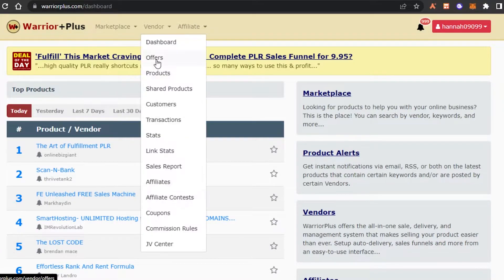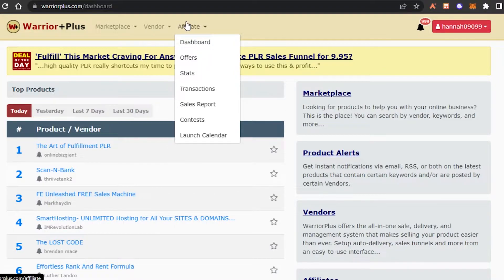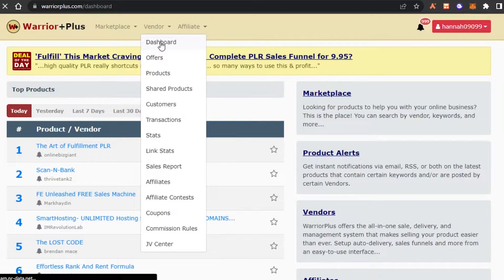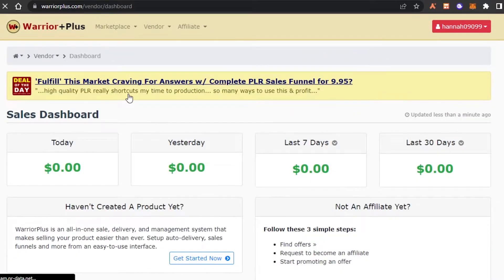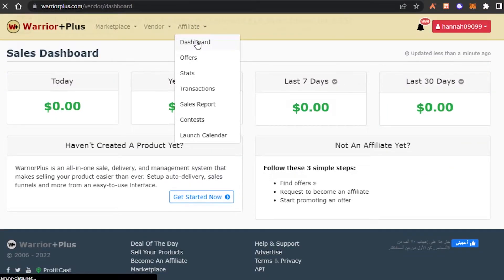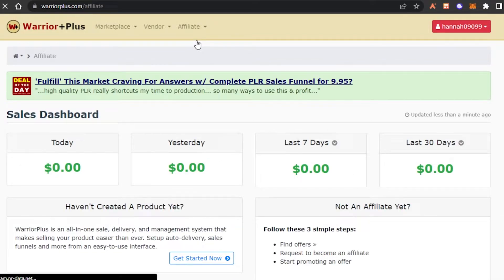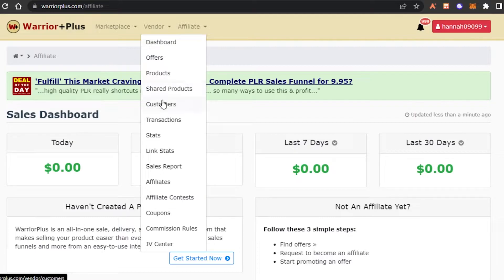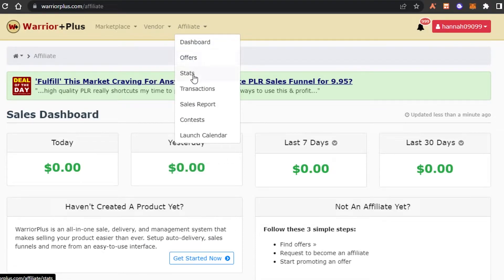There are also Alerts and Deal of the Day — different deals available on Warrior Plus all the time. We get two dashboards: a Vendor Dashboard and an Affiliate Dashboard. In the Vendor Dashboard, if you're selling a product you'll see total earnings and recent sales. In the Affiliate Dashboard you can check how much money you've made as an affiliate. Under Vendor you have offers, products, customers, transactions, stats, sales report, affiliates, and more; under Affiliate you have dashboard, offers, transactions, sales report, contest, and launch calendar.